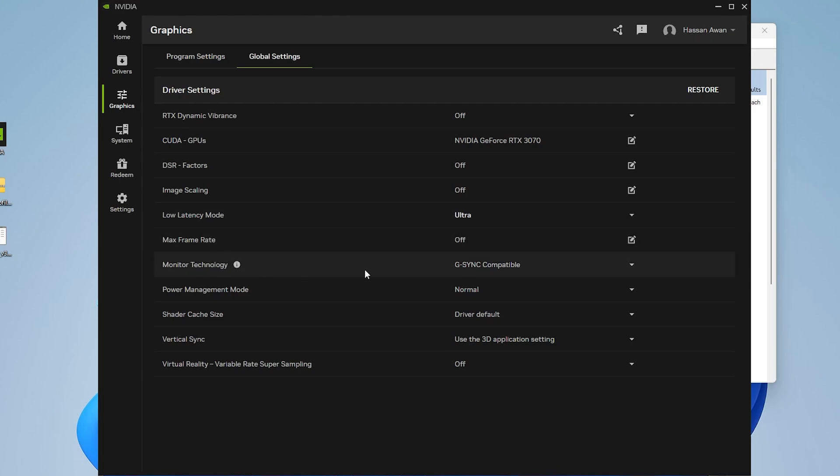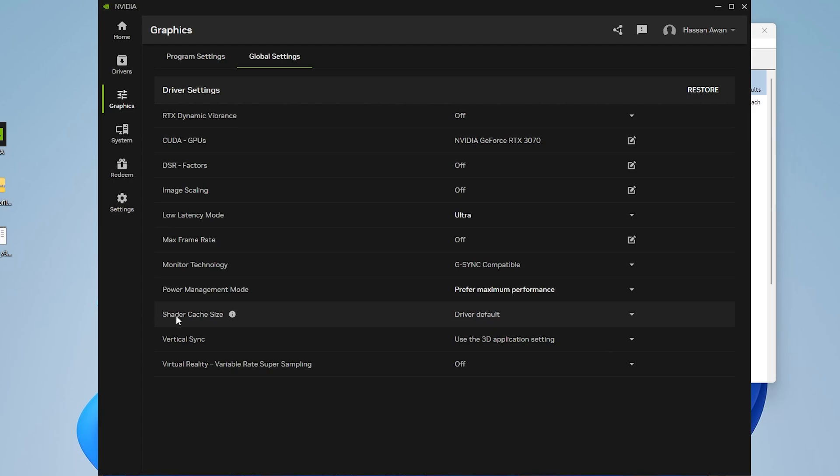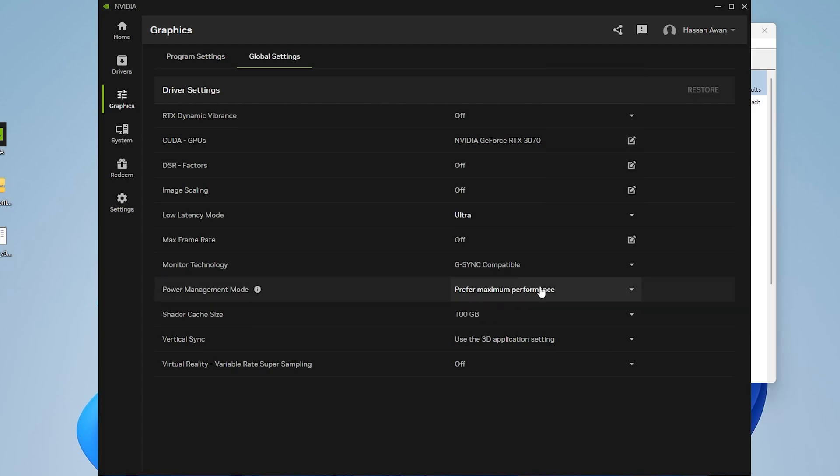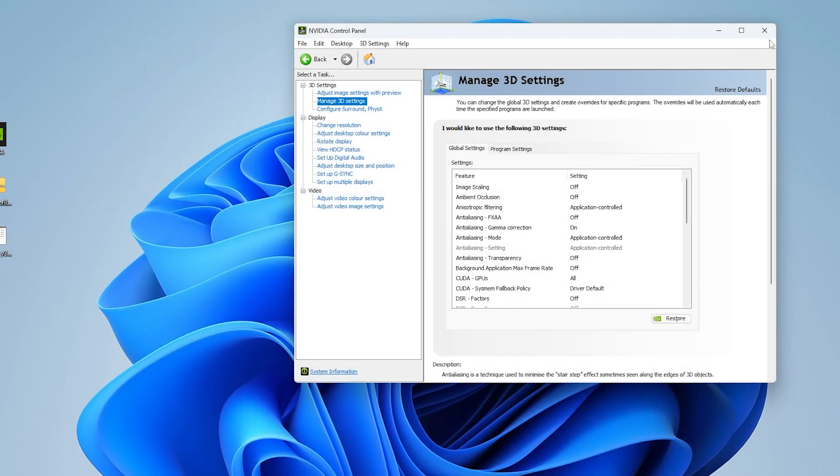Set monitor technology to G-Sync or V-Sync. Then you'll find power management, so go for this option and set it on prefer maximum performance. Then shadow cache, set it on 100 GB for saving more shader cache on your PC that will fix FPS drops and stutters in Fortnite. Once you follow the settings, simply close out this NVIDIA app.